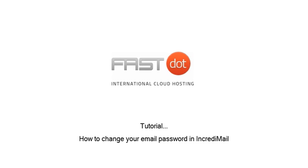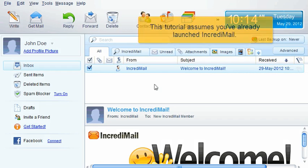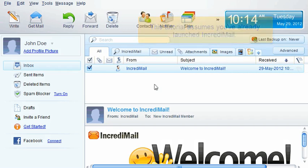How to change your email password in IncrediMail. This tutorial assumes you've already launched IncrediMail.